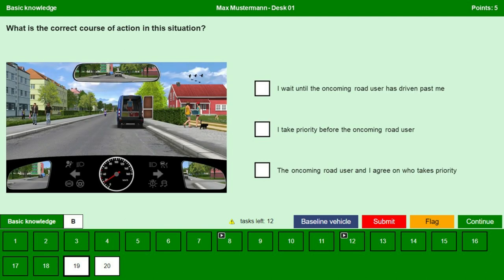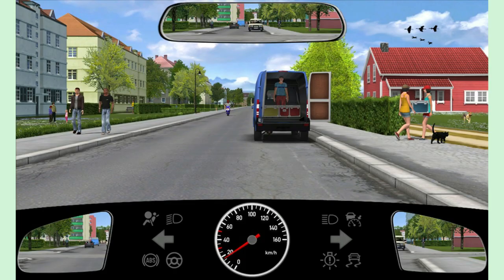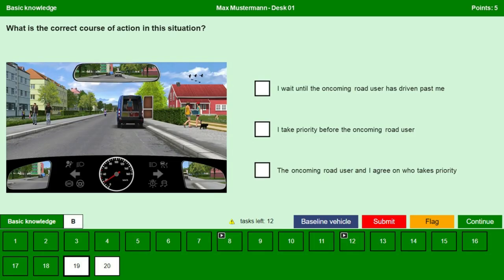What is the correct course of action in this situation? Let us zoom into the picture. There is a vehicle in front — I think they are unloading or something — and an oncoming motorcyclist. In this situation it is always advisable to drive slow and wait until the oncoming road user has driven past. I wait until the oncoming road user has driven past me — yes. I take priority before the oncoming road user — no. The oncoming road user and I agree on who takes priority — no. Clearly the oncoming traffic has priority and we have to wait. Continue.